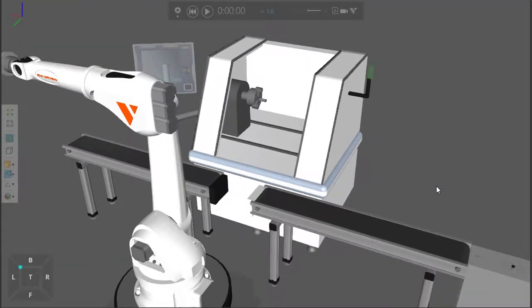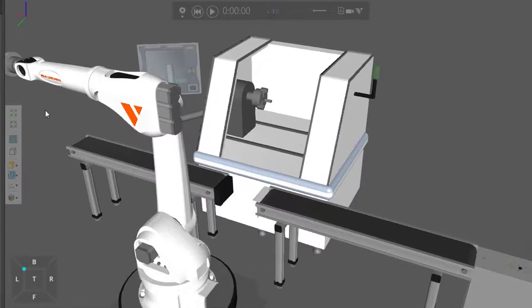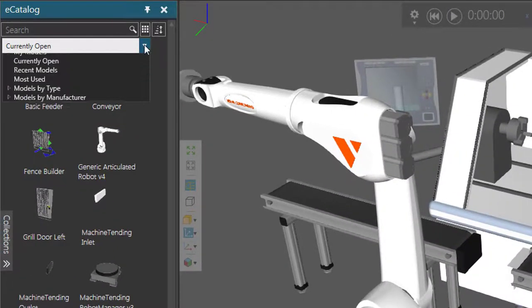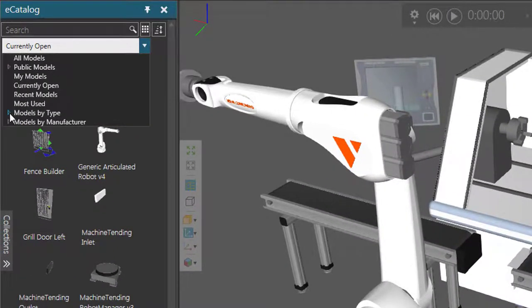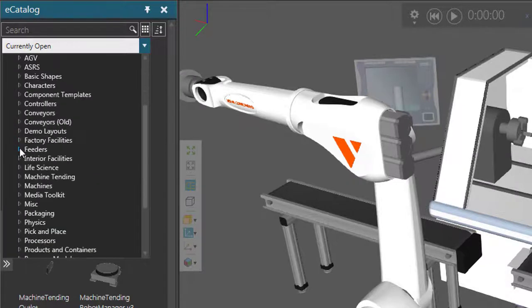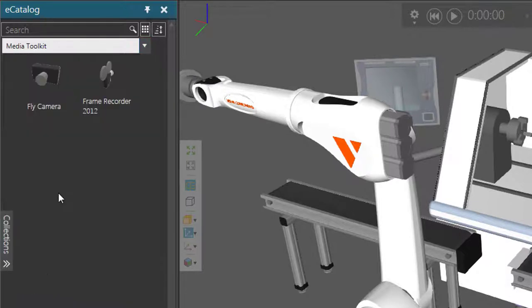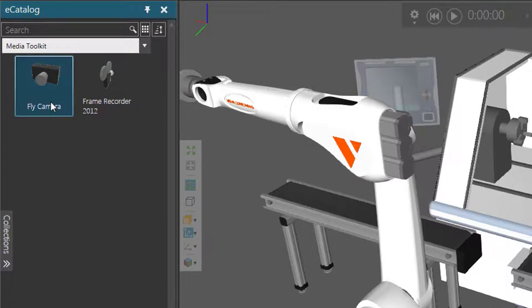Another tool you can use for recording a simulation as a video is a fly camera. This allows you to create a program for the camera while the simulation is running. Let's go to our e-catalog panel, go to models by type, smart collection, expand it, scroll down, and go to the group called media toolkit. There will be a frame recorder, which is used to grab still frames — we won't be using that. But we will be using the fly camera here.